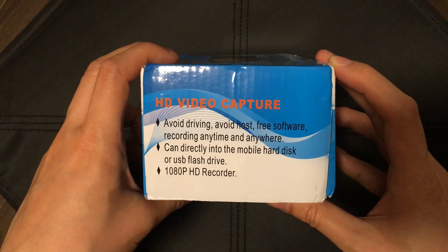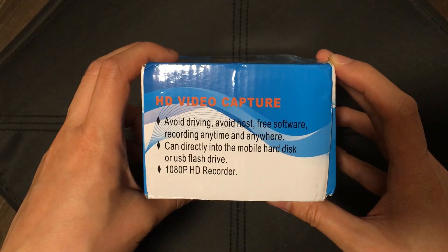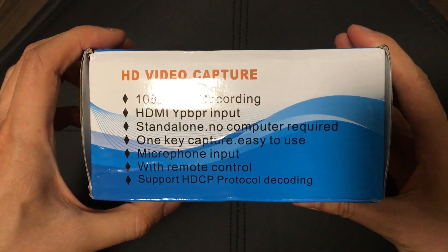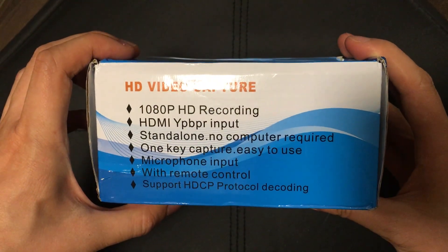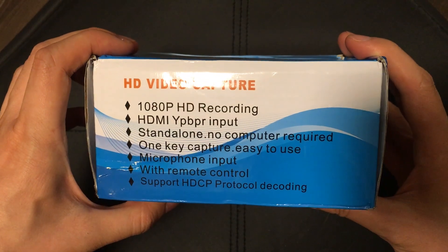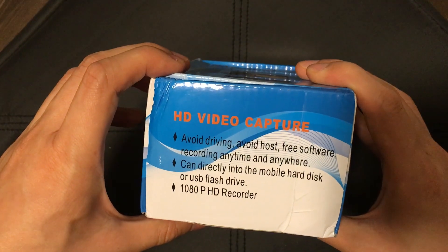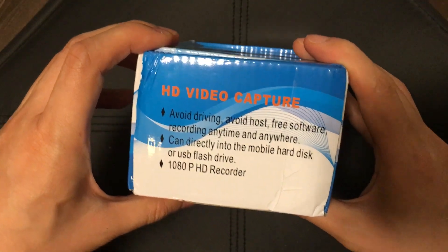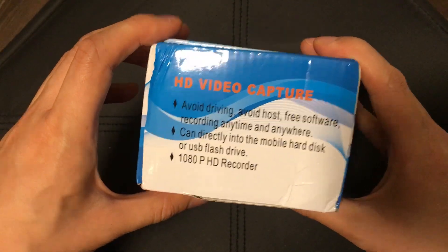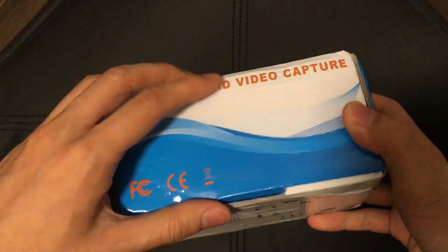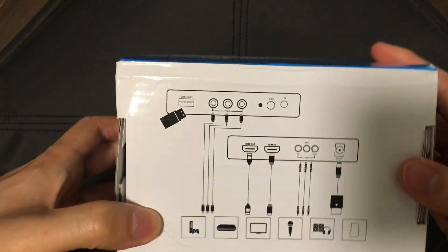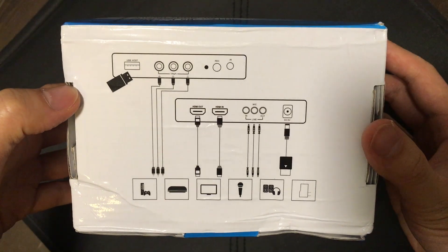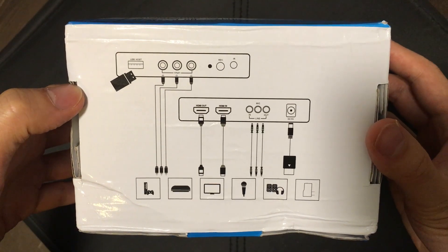The box is a little bit misleading. There's a couple of things which are a bit weird. It says avoid driving while you're using it and it also says it's got a microphone input which it doesn't have, a remote control which it doesn't have. It's a strange box and the diagram on the bottom is actually completely wrong as well.